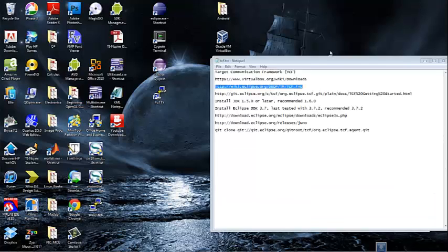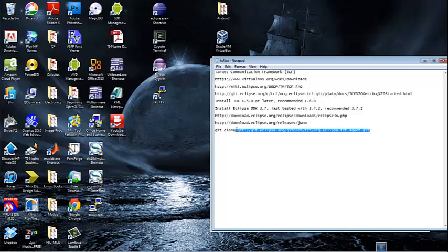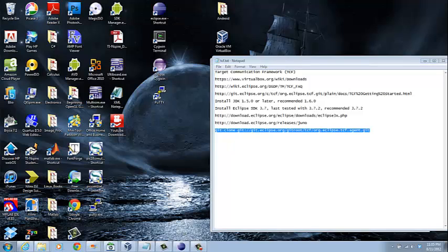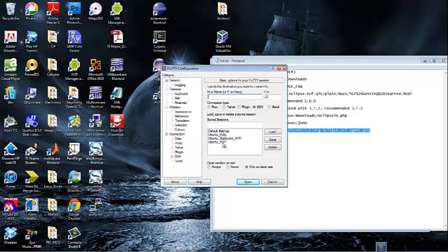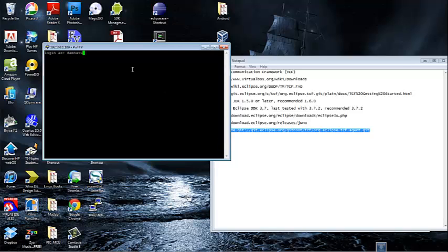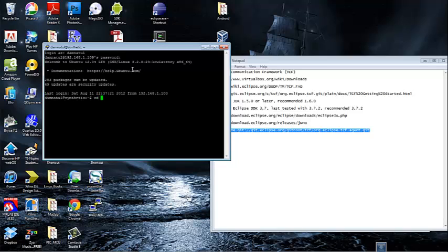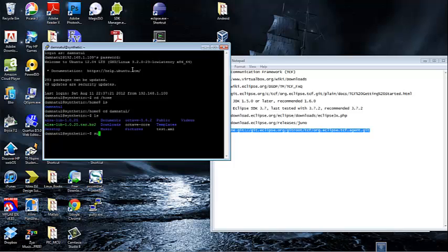At this point we will move forward into installing the remote agent that's going to run on your virtual machine. To do this I am going to launch PuTTY and choose my particular connection and log into the remote system. I am going to install the remote agent into my home directory. First I will log in as root and proceed to create a directory where I am going to install the agent, and I am going to name this directory TCF.